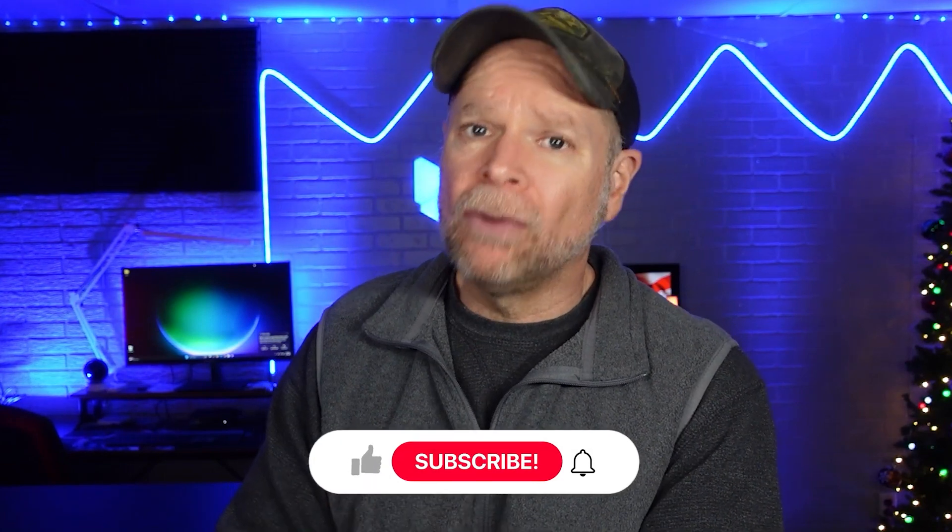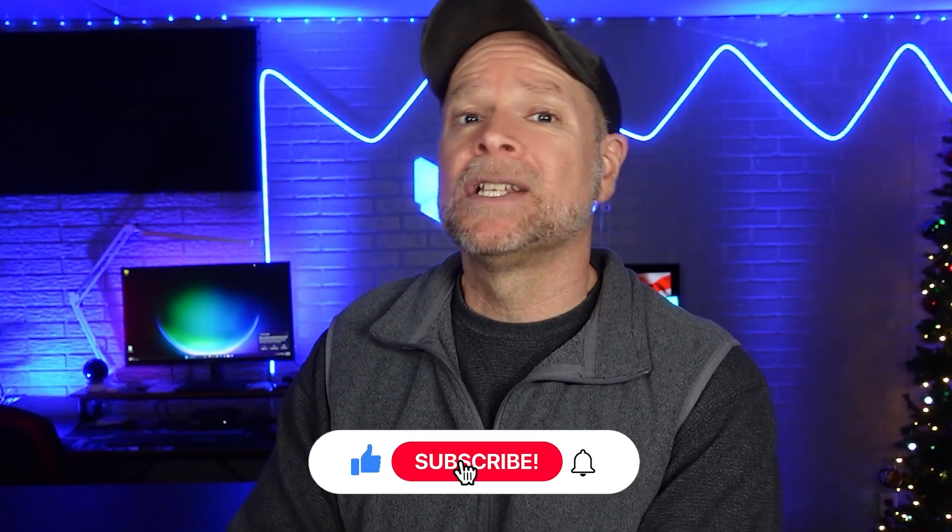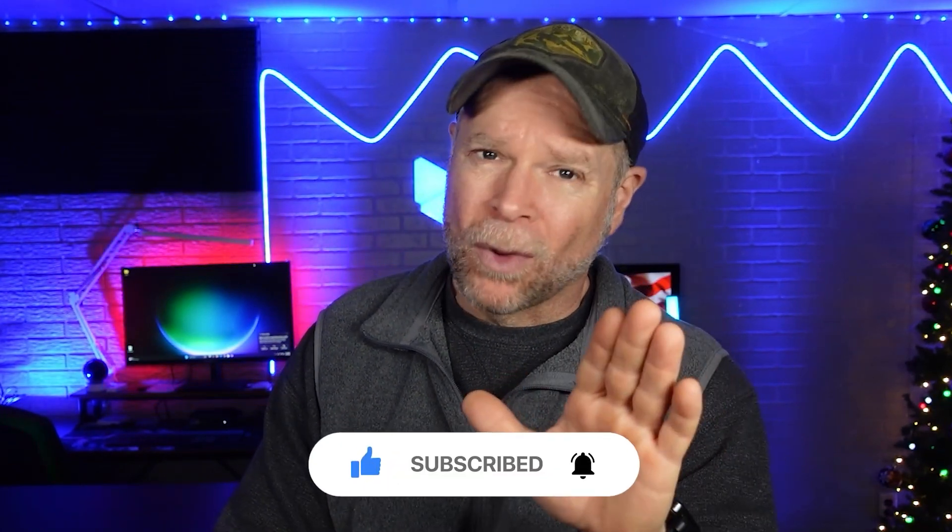So that's it for today's comparison. If you found this video helpful, then don't forget to like and subscribe for more SaaS reviews. Thanks for watching and I'll see you in the next video.